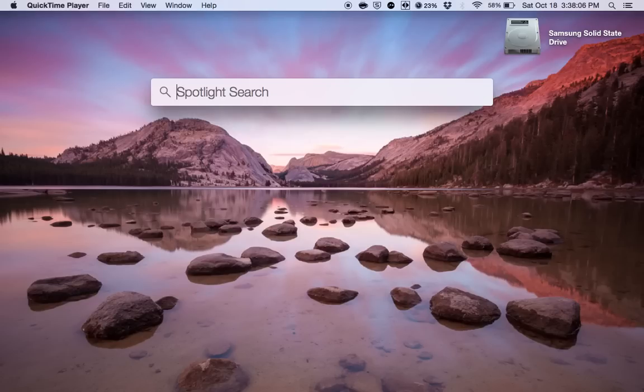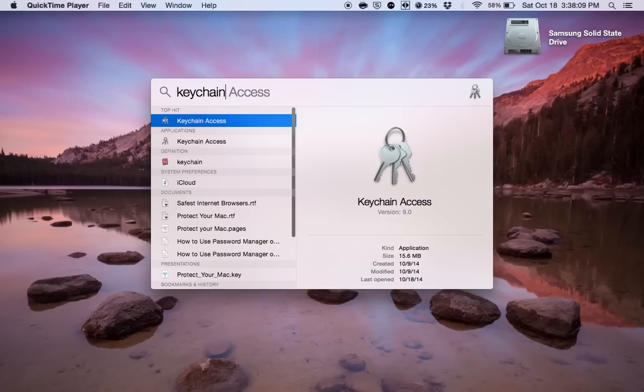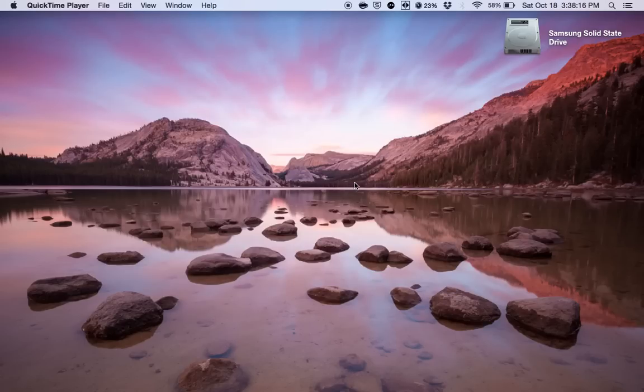So at this spot, type in Keychain and it should pop up with Keychain Access. Once this pops up, you can go ahead and press enter or return and it should bring up the user interface.